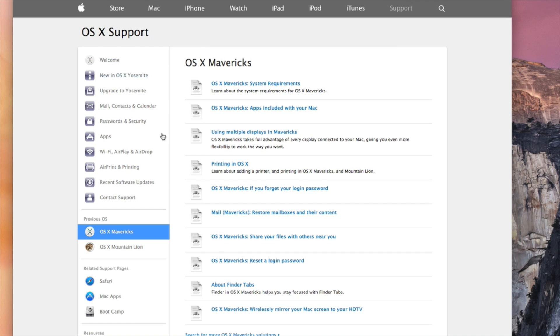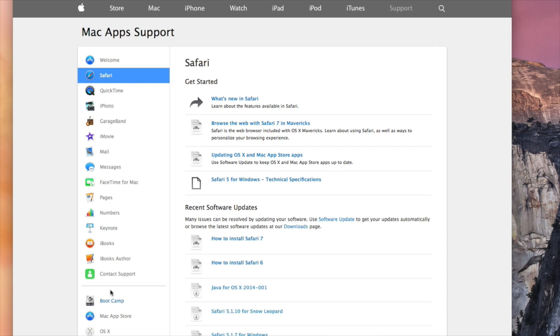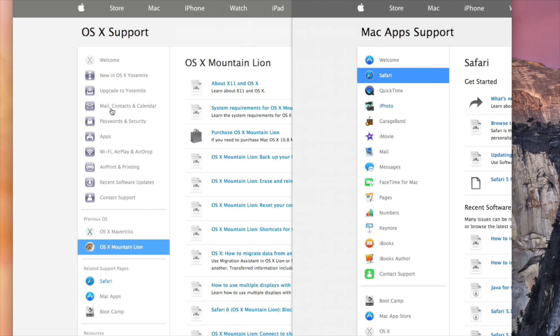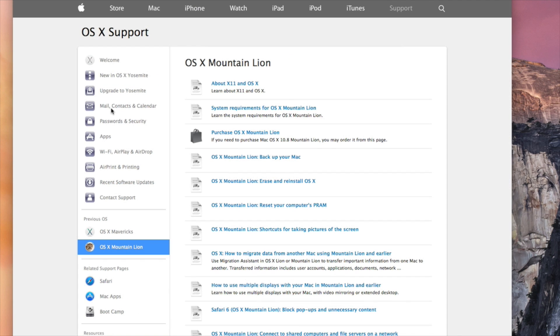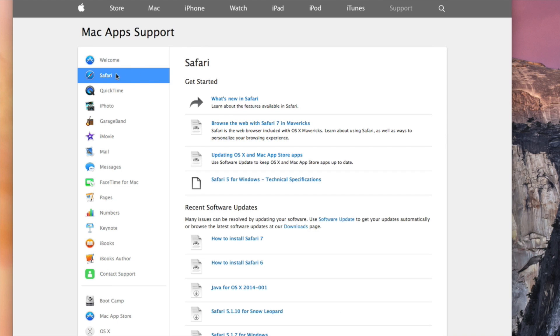And you do get support for Safari and Mac apps and all that stuff. But this is the support pages, related support pages. You click on that and you can get help about QuickTime, which I'll be doing a video about next, Pages in case you have that, Messages—everything that has to do with your Apple computer you can get it from the support page.